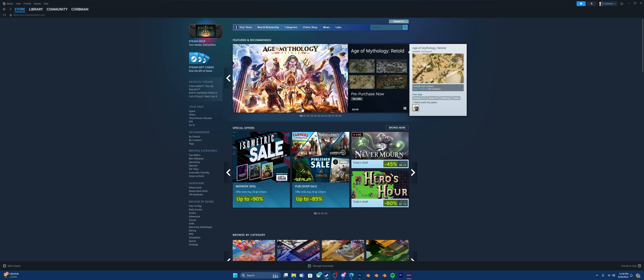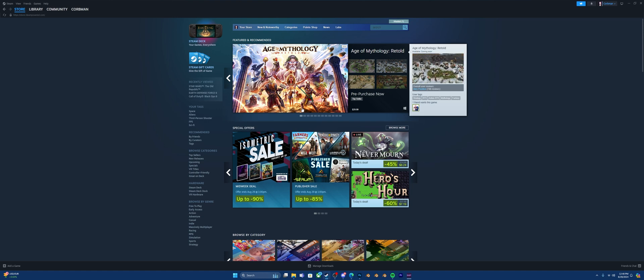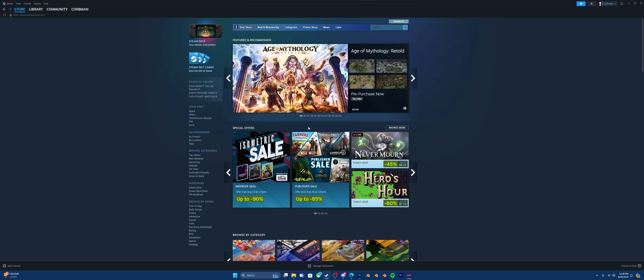How's it going everyone? It's Corbin and today I am starting my series of tutorials. These are mini tutorials on how to use the Halo 4 and above mod tools.